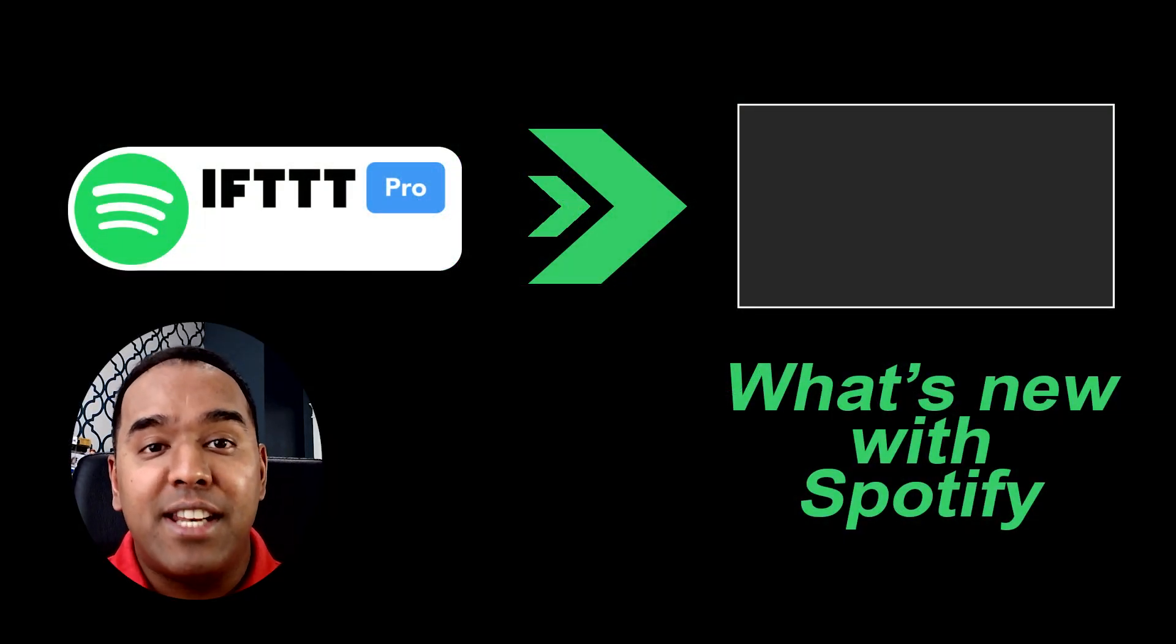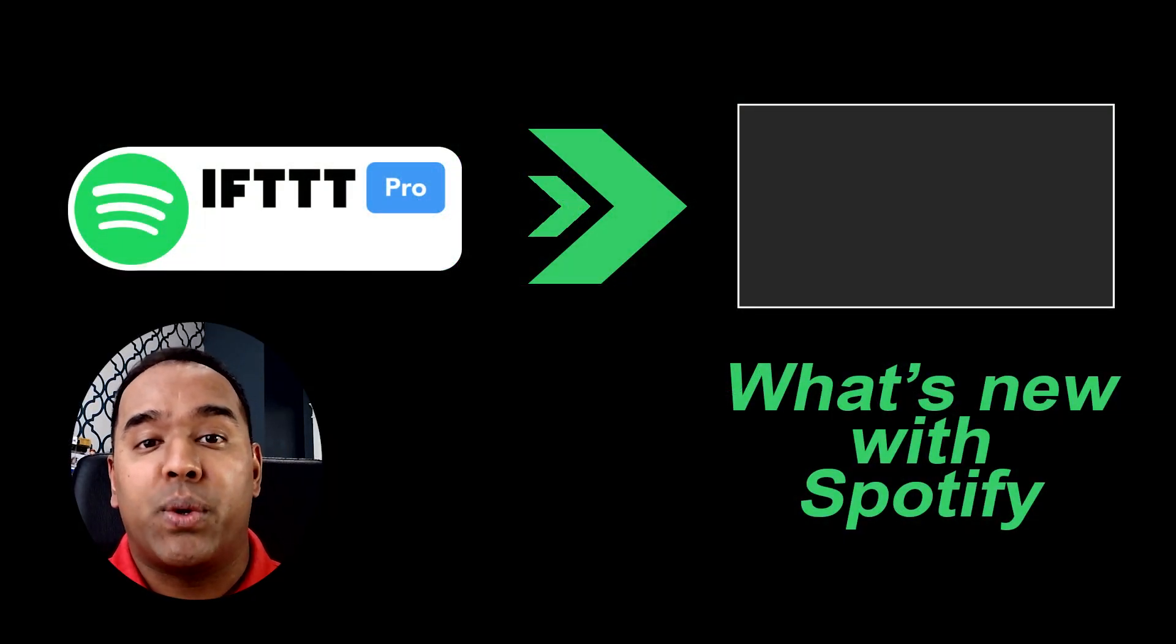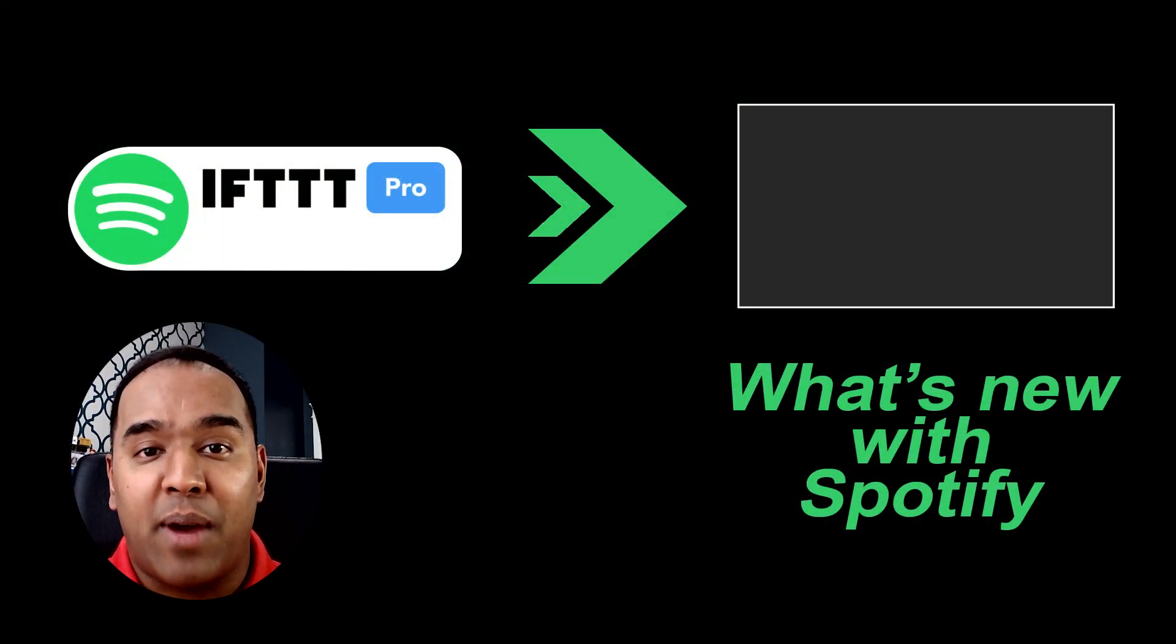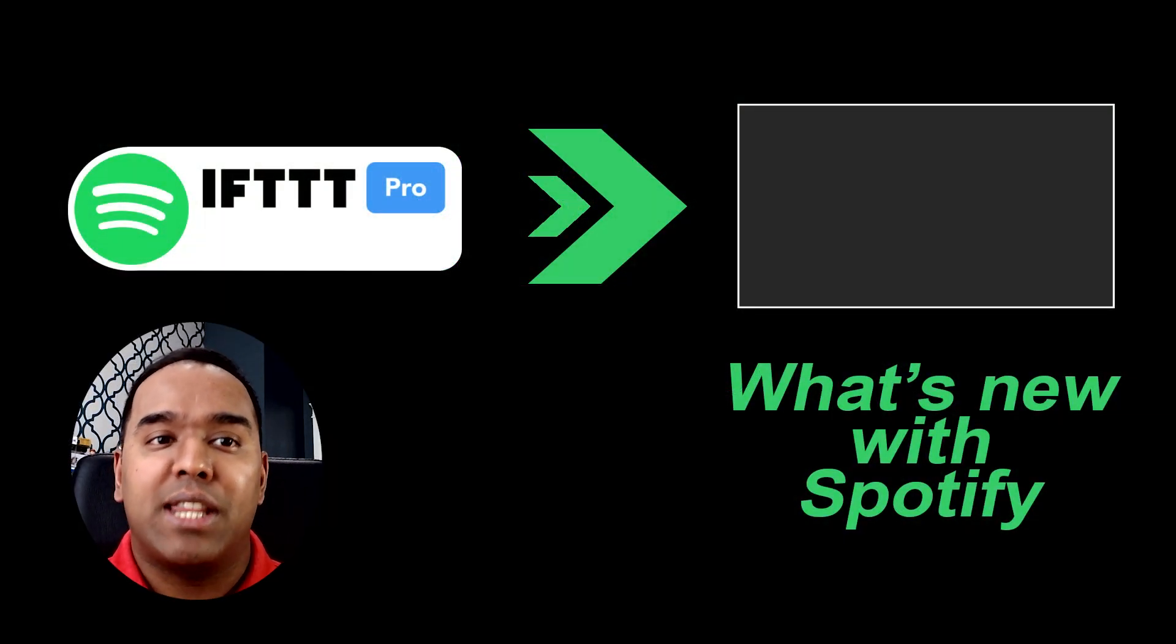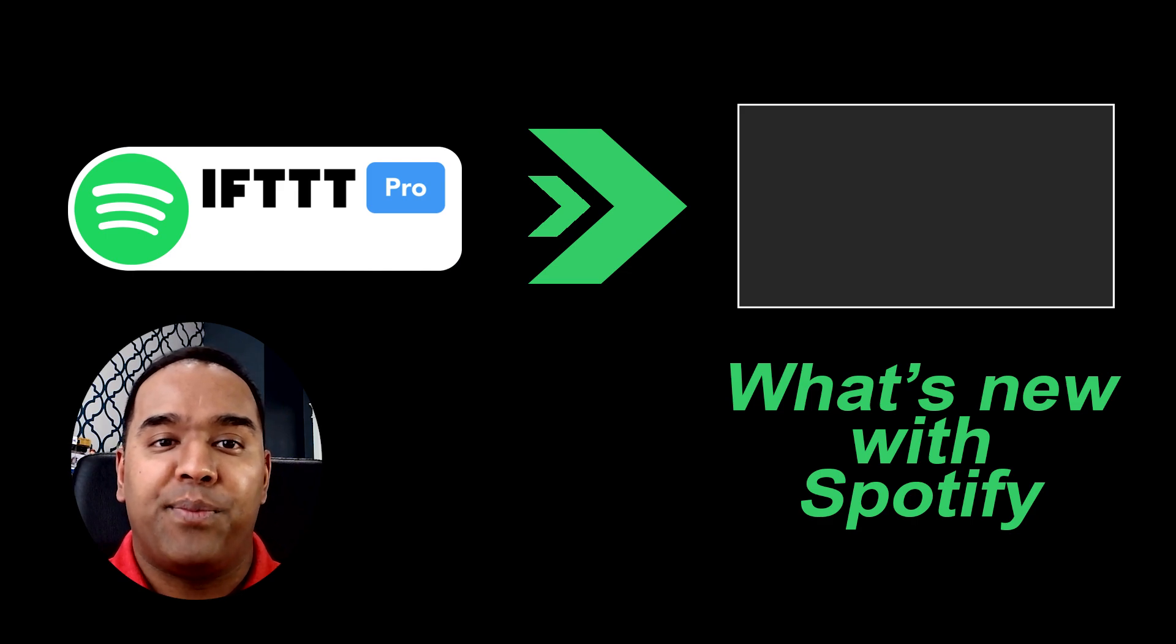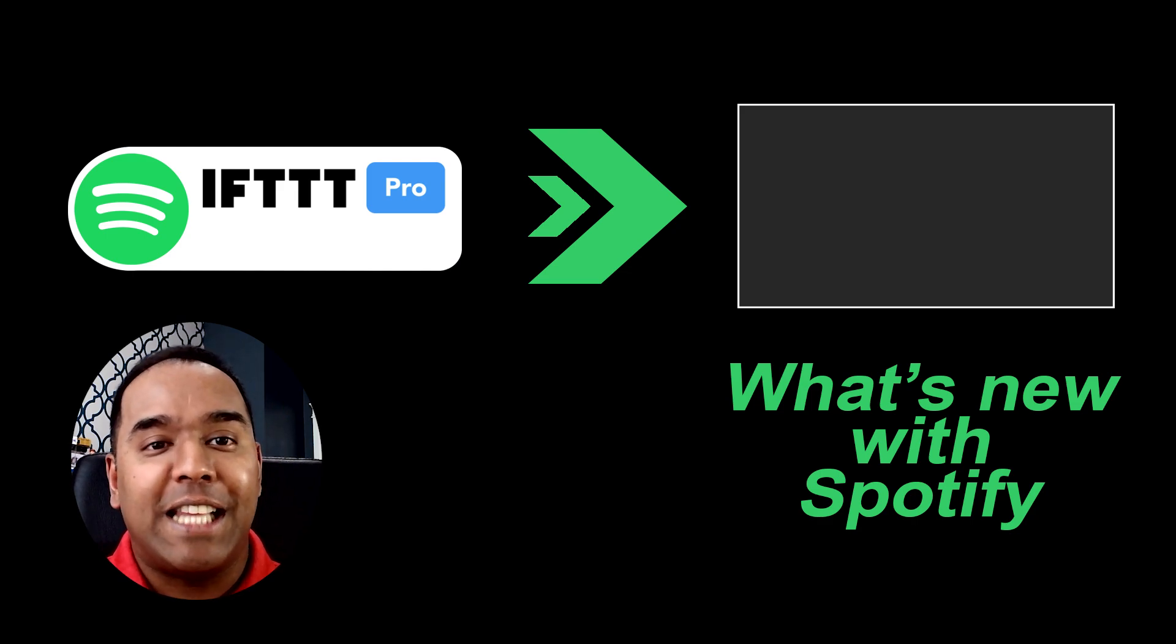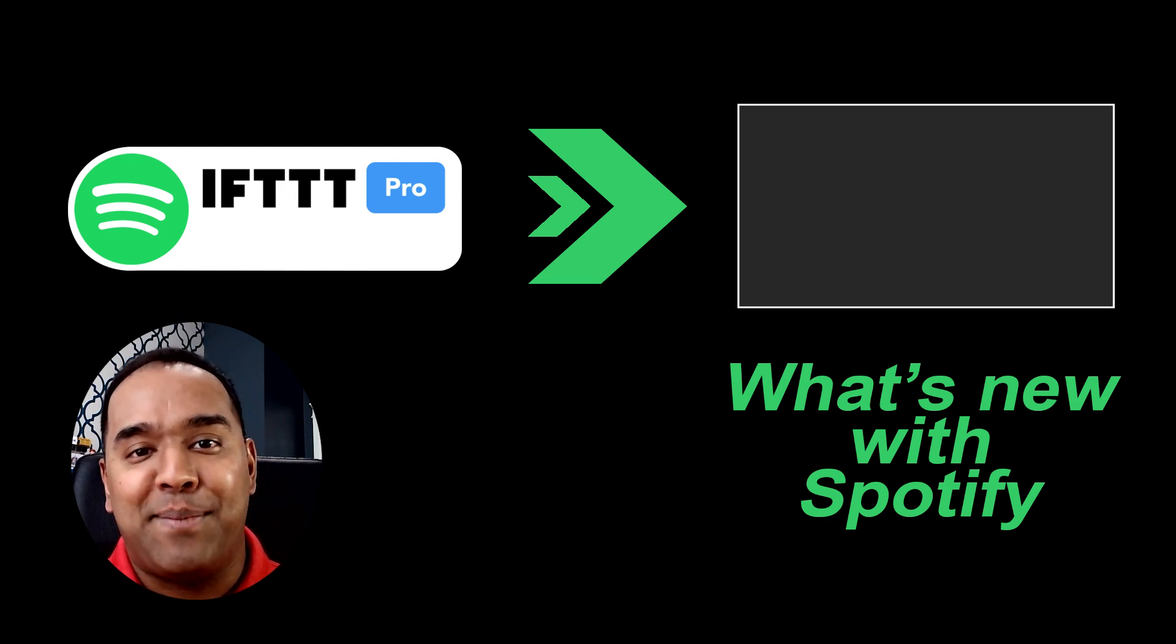By the way, we have a number of new triggers, queries, and actions from Spotify. Check them out in this video. Good luck and happy IFTTT-ing!